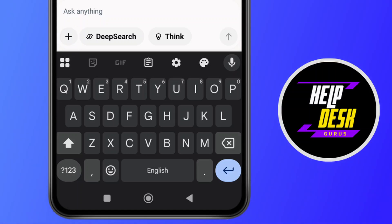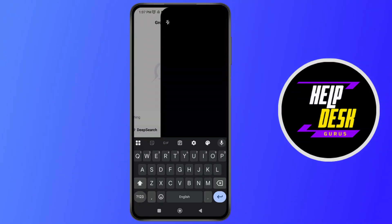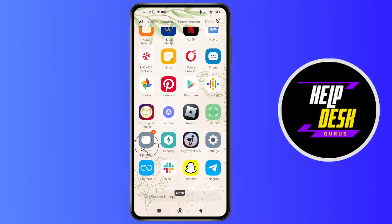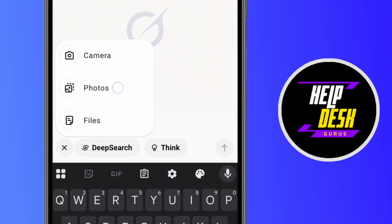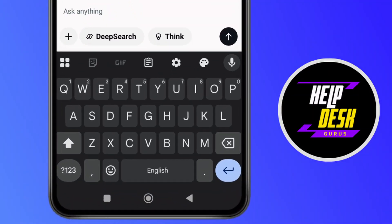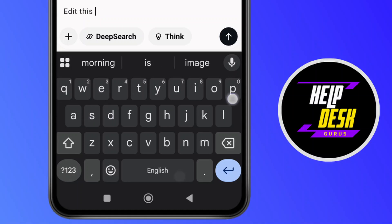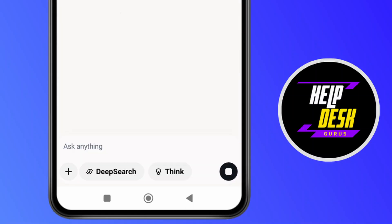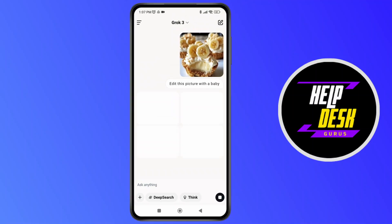As you tap on this plus icon, you can see the options here. Tap on this plus icon and you'll see the option of photos. Just tap on photos and select any of the pictures. Then tap and ask here to edit this picture — for example, with a baby. Let's just send it and it will take a few seconds to edit this picture.